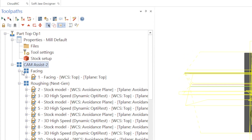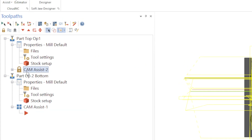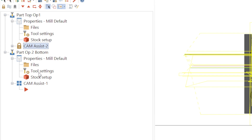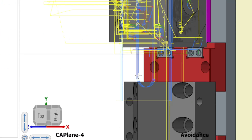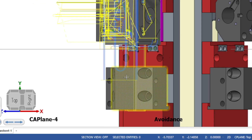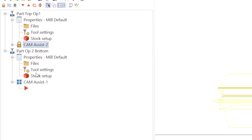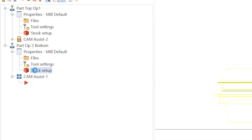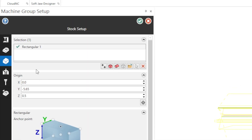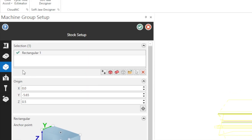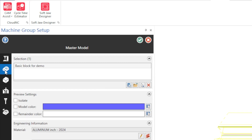Let's look at the configuration for machine group two. This will be for the other side of the part mounted to the bottom of the tombstone. As mentioned, we have a different master model and stock body for this part.